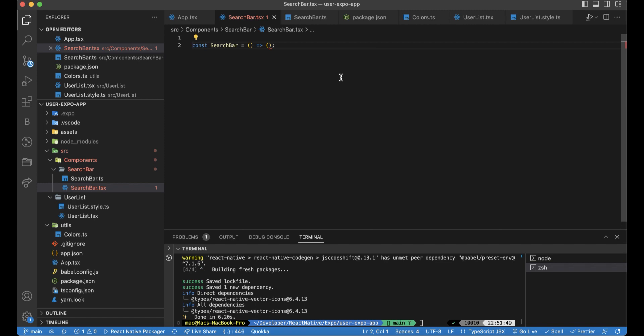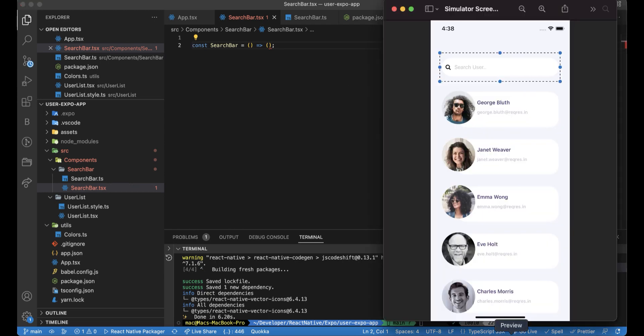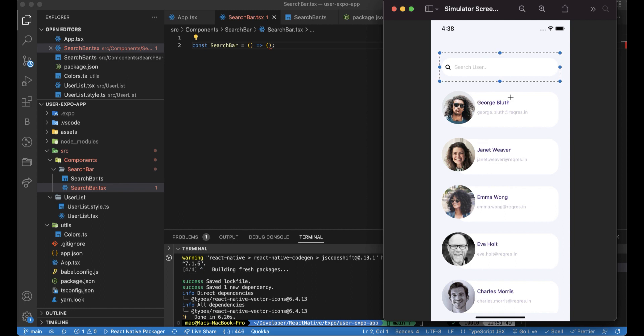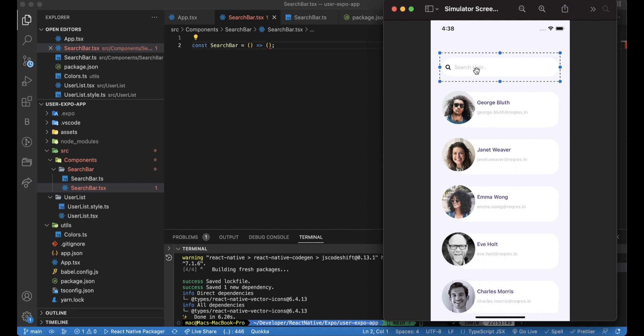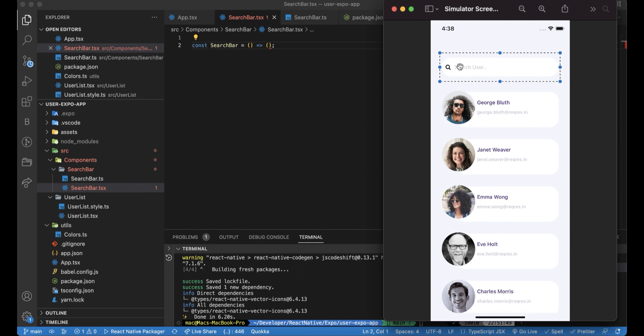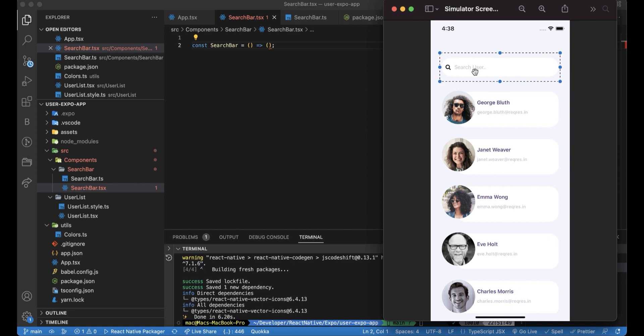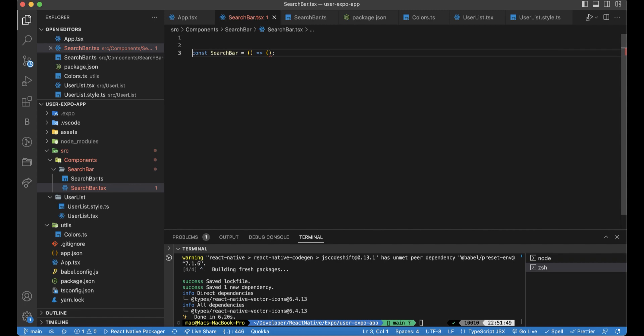And actually for this component, we will need three properties. One for the search term and one to set this search term. Because if the user types anything here to make a filtration or stuff like that, we need to track the words or the stuff they write here. And also we can control the placeholder.